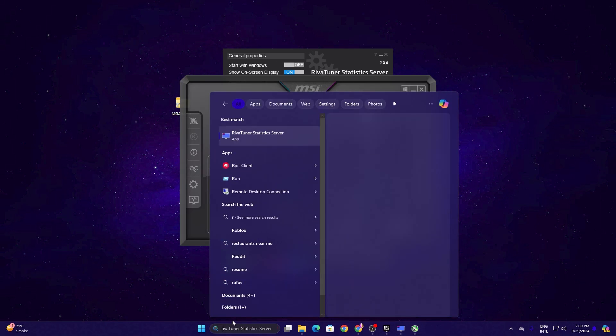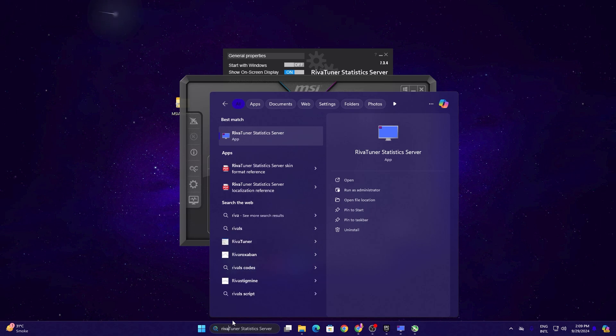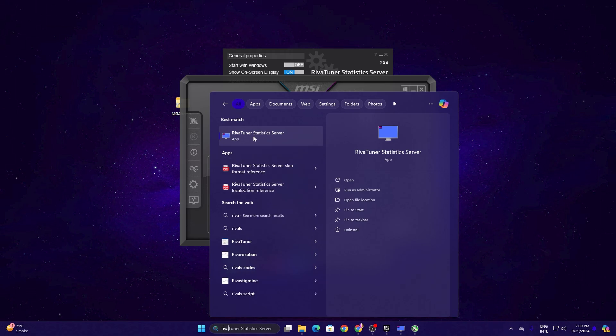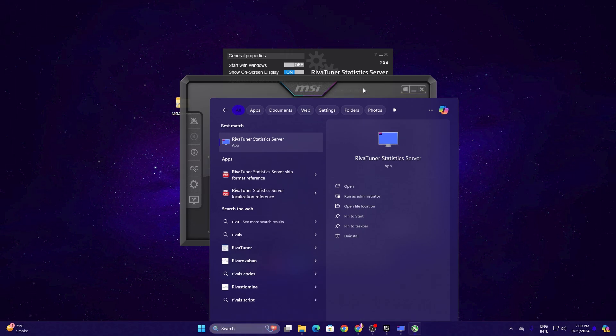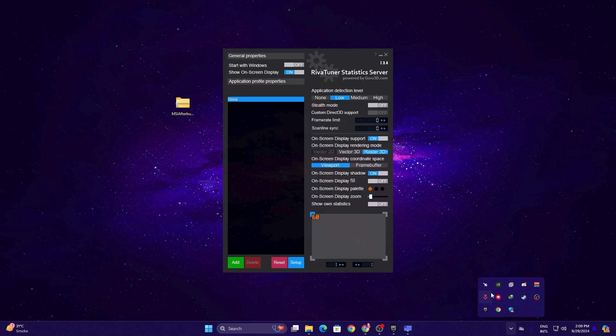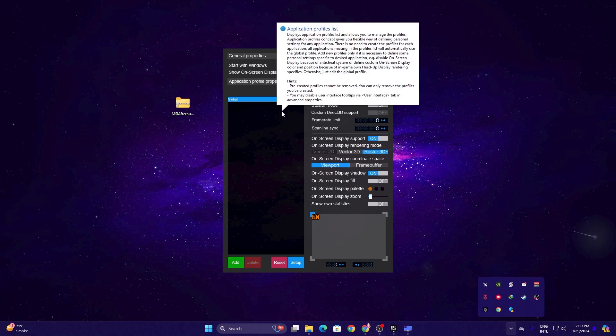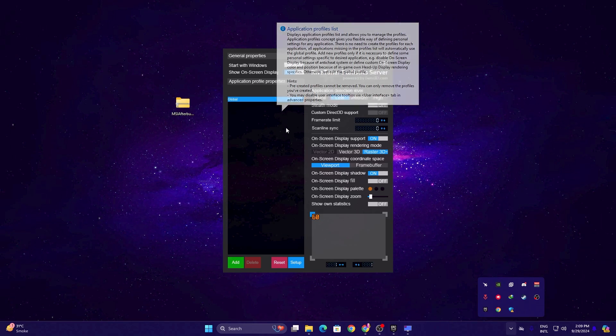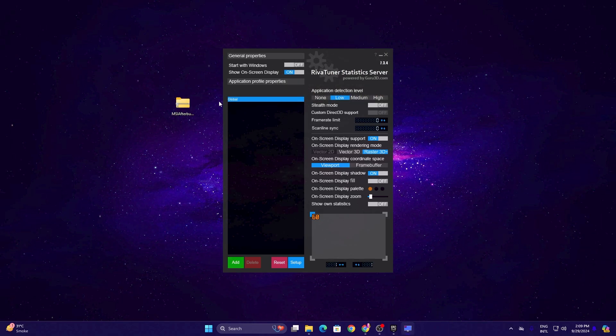After running it, go to your Windows search again, search for RivaTuner Statistics, and open up RivaTuner Statistics Server on your PC. Simply open this application and minimize MSI Afterburner in your background, because without MSI Afterburner this will not work.